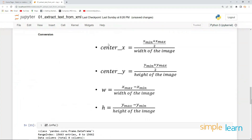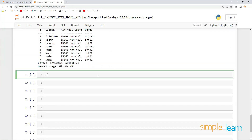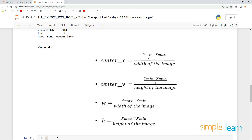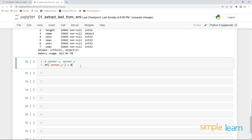Now let's apply the formulas and get the YOLO labels. First, let's define center_x. Looking at the formula, center_x equals (x_min + x_max) divided by two, and then divided by the width of the image for normalization. So df['center_x'] = (df['x_max'] + df['x_min']) / 2 / df['width'].